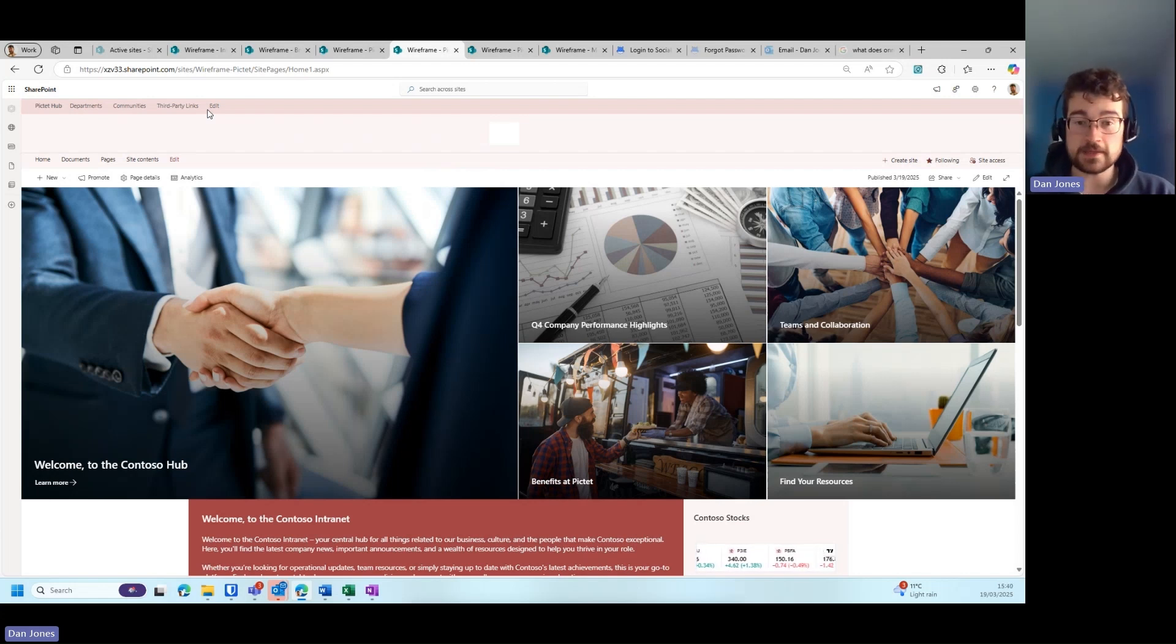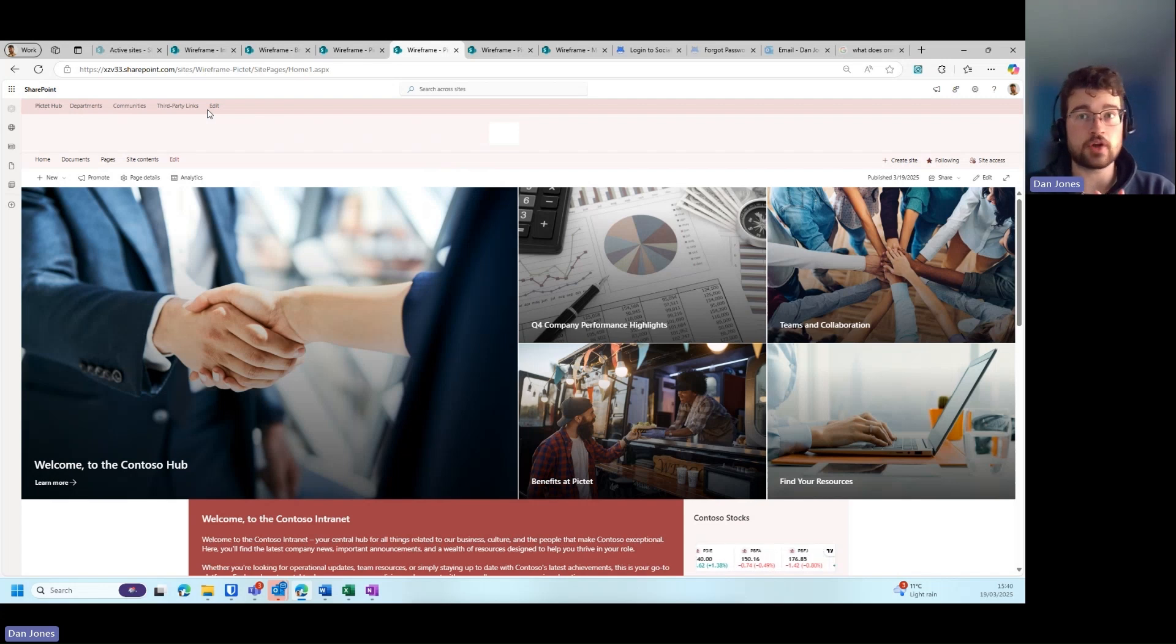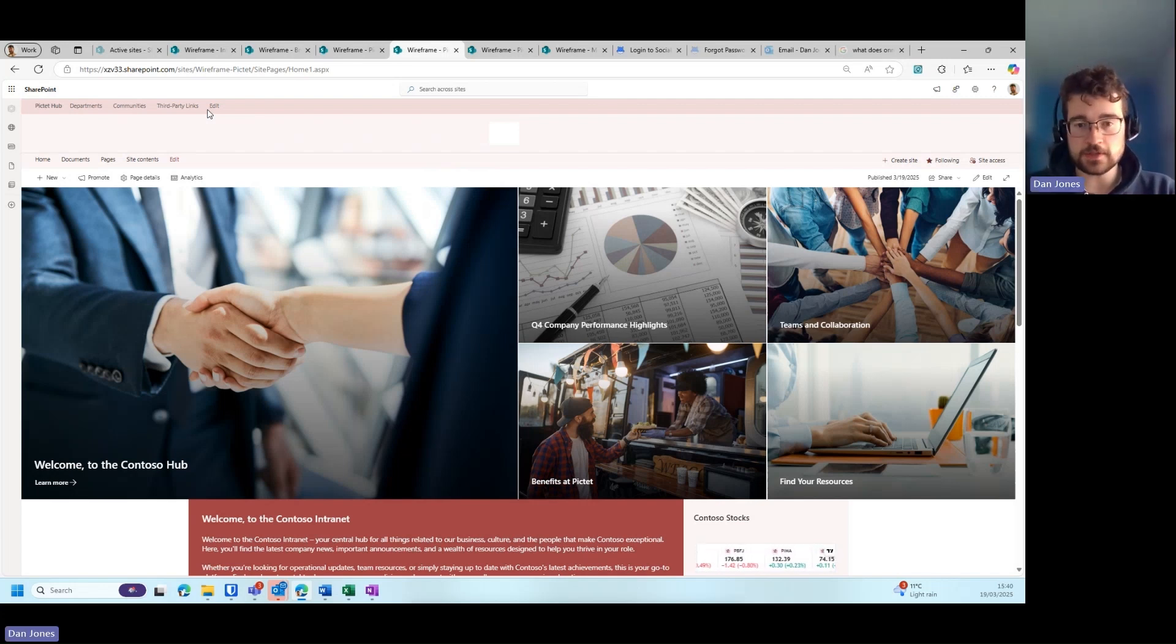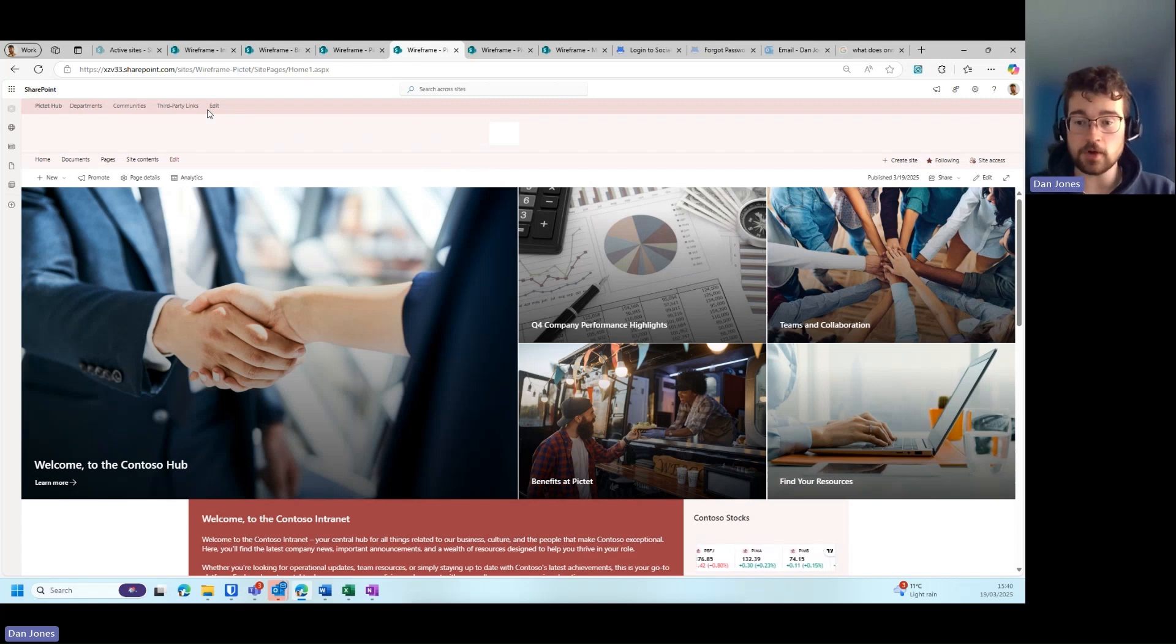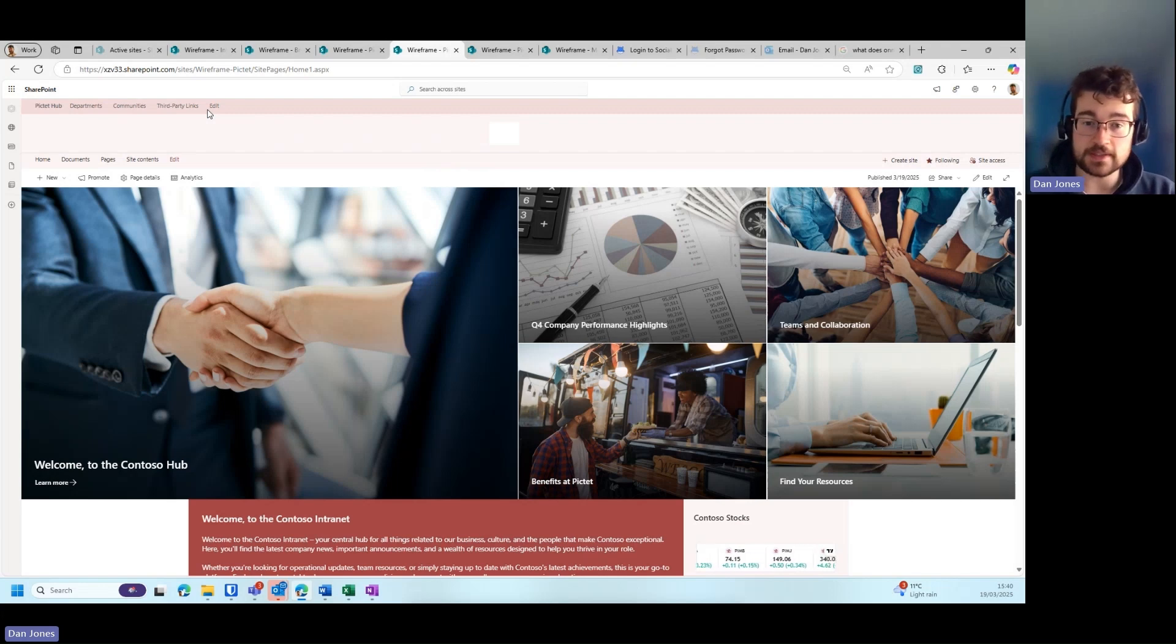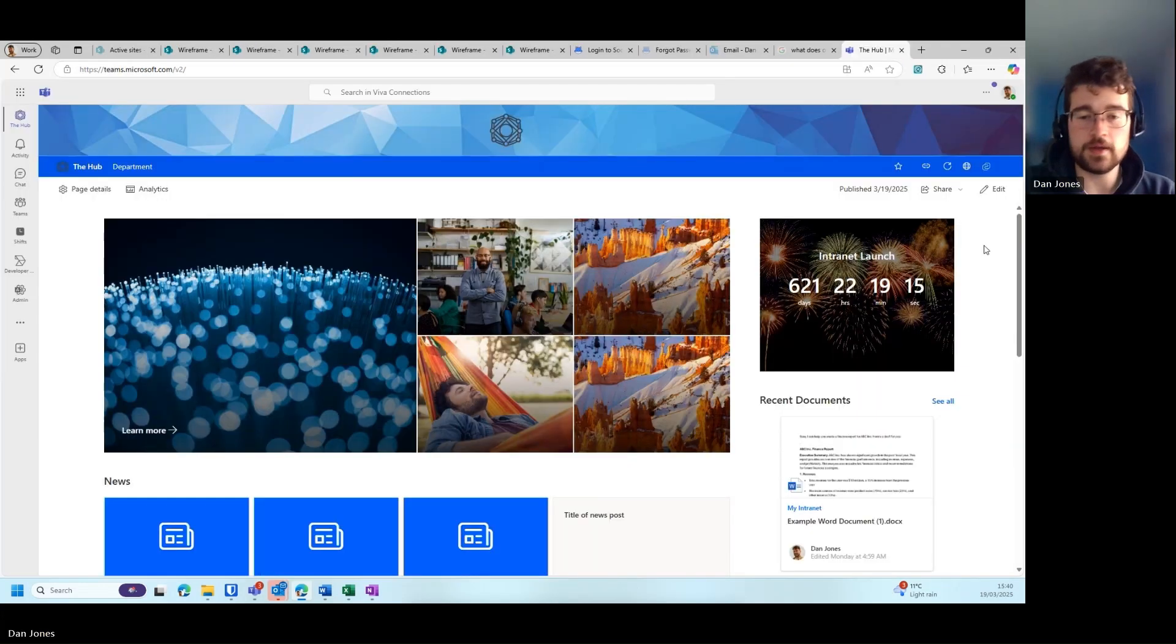This means that if you need to have a constant and all-appearing navigation link or navigation bar across all intranet sites, you can utilize this as opposed to just utilizing the site-level navigation.